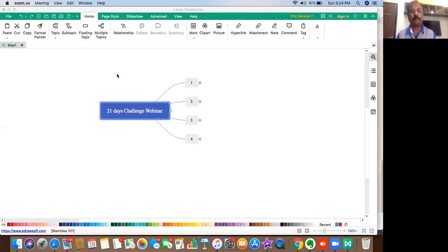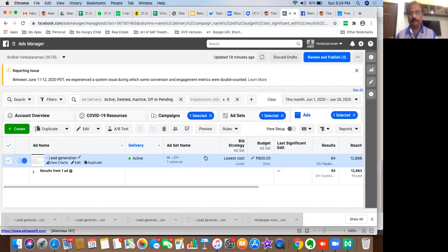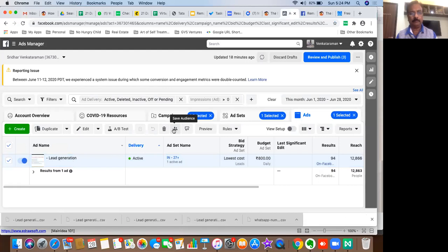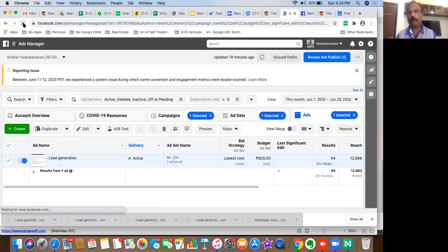Hello everyone, good evening. Today I've seen about close to 97 registrations that have happened. Let me just have a look at what is the latest right now. So 94 registrations have happened so far.